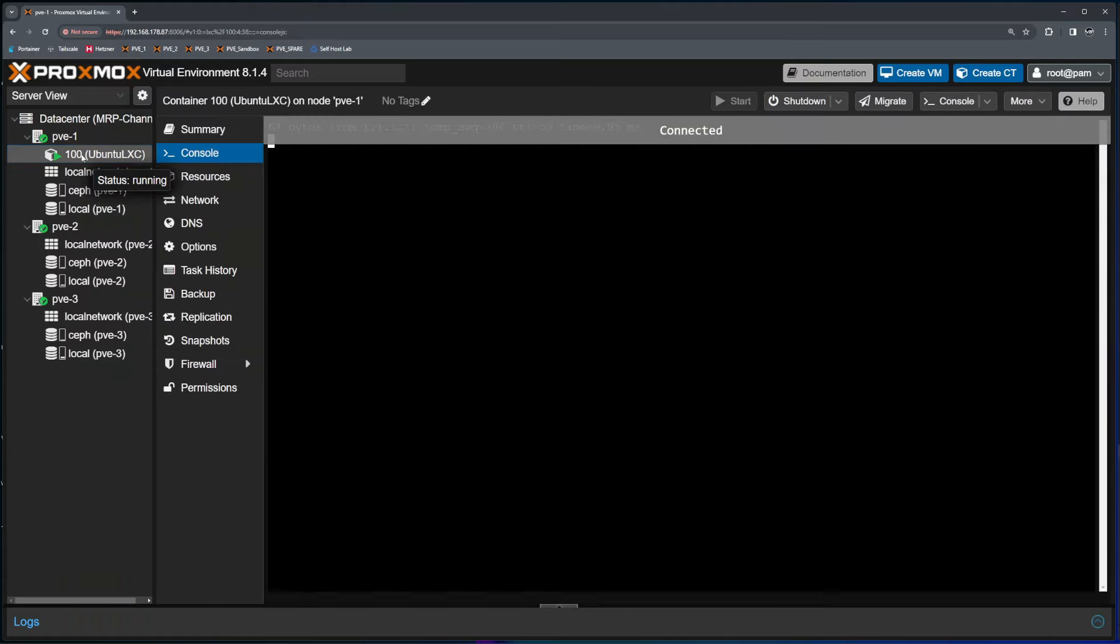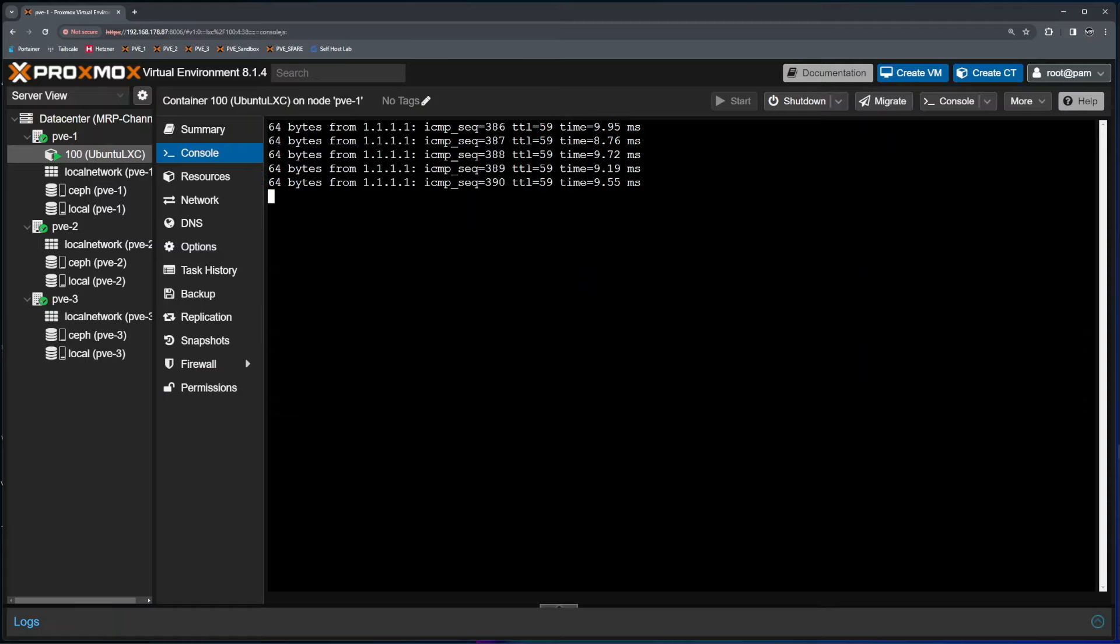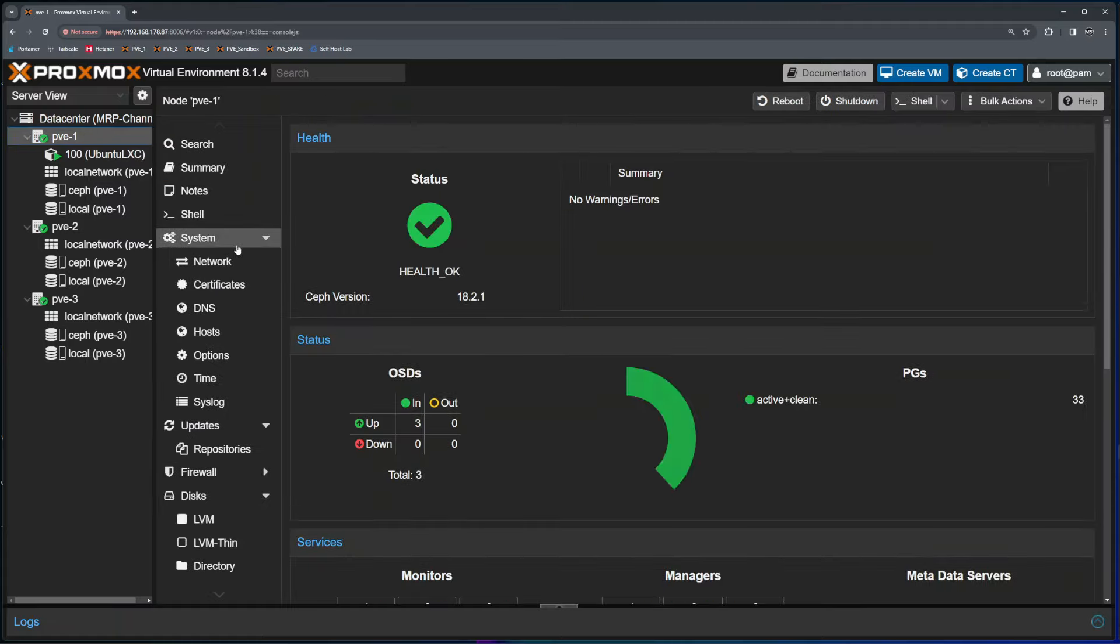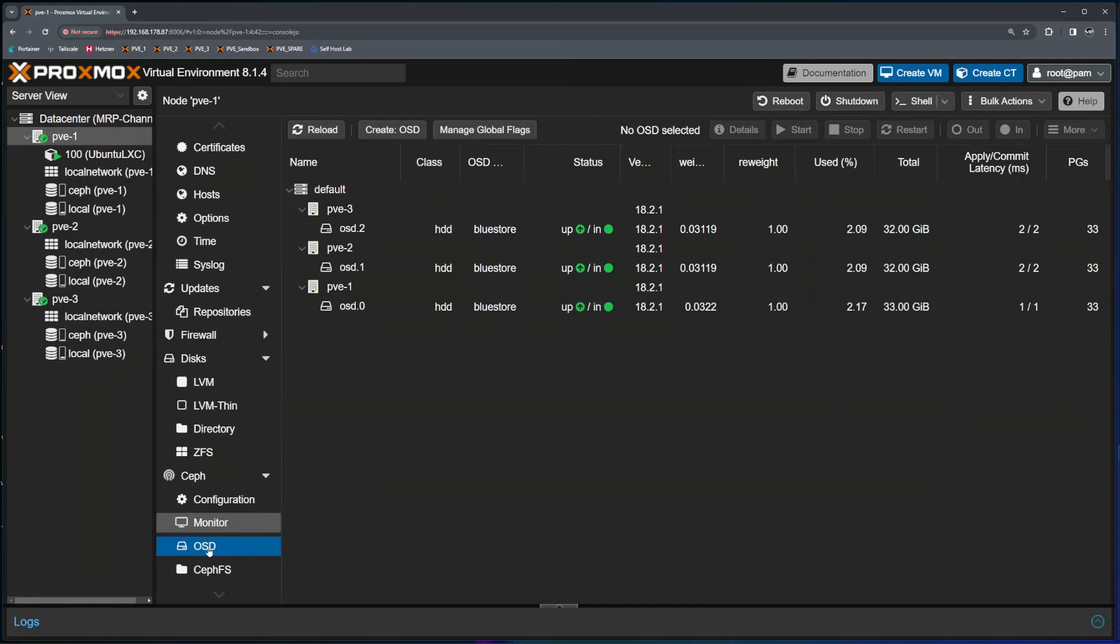And I have one LXC container running on node 1 which constantly pings the Cloudflare DNS server. So what to do if one of the drives fails? If I click on Ceph and then choose OSDs, let's say my node 1 OSD drive started to misbehave.